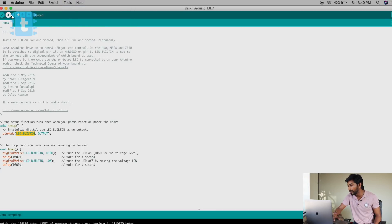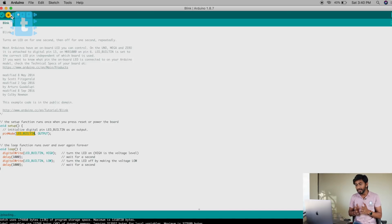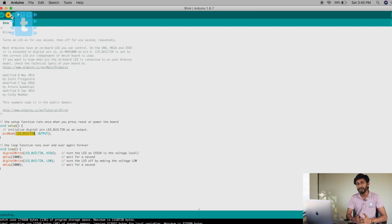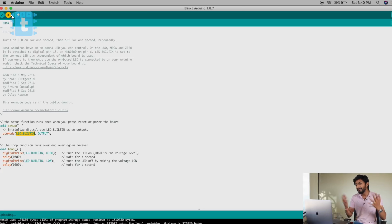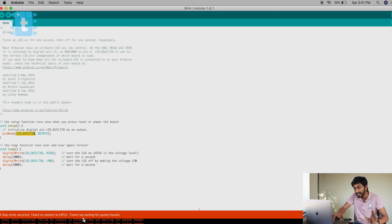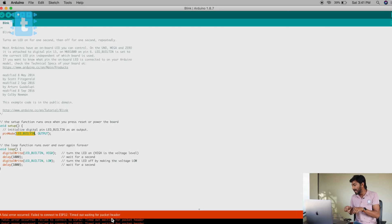Now click the Upload button. I'll show you a new kind of error right now. I just clicked Upload and haven't done anything special on the ESP32 after connecting the USB cable. A fatal error occurred: failed to connect to ESP32 — basically 'timed out waiting for packet header'. This timeout error occurs if you don't follow the step I'm about to explain.